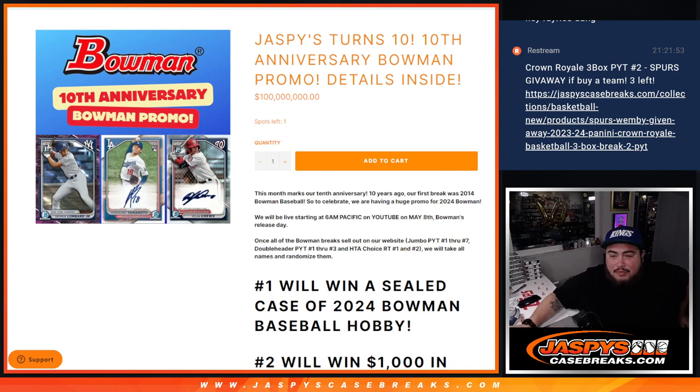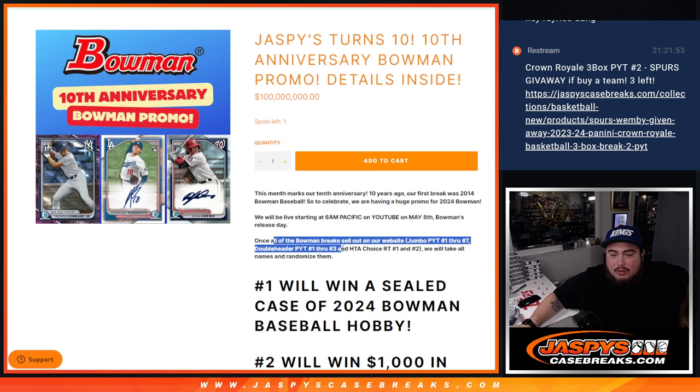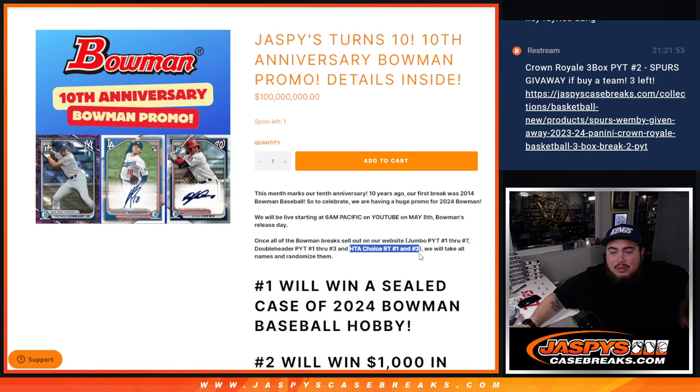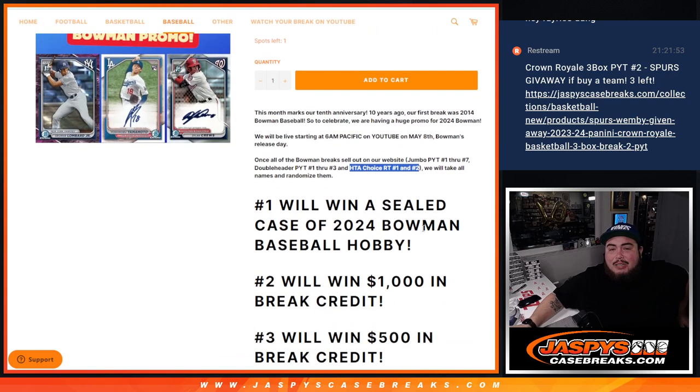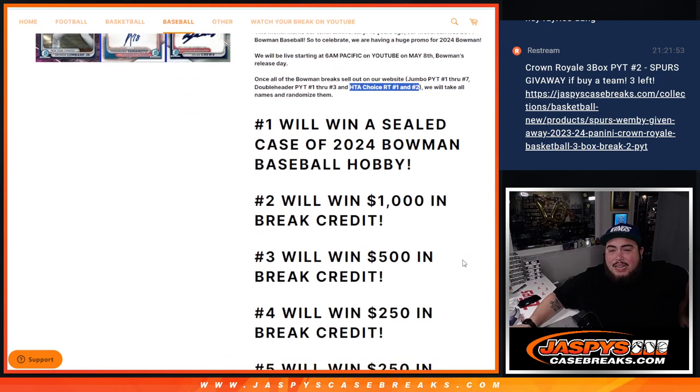Buy into breaks of Jumbos 1-7, Doubleheaders 1-3, and HTA Choice 1 and 2. And we'll take all of those names that bought in, randomize them, and top 10 will win some prizes guys.